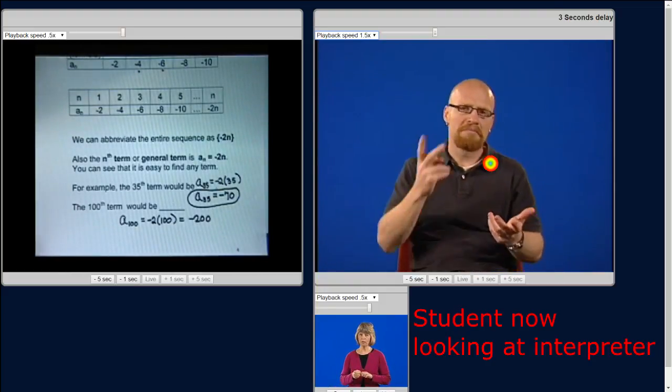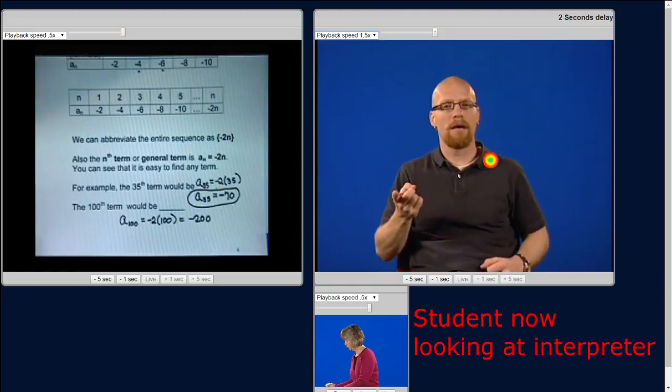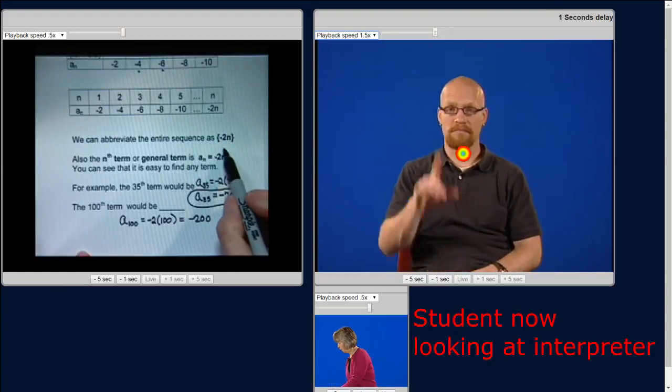So you can see that it's very helpful to be able to find a formula for a sequence. And again, for this particular sequence, our formula for the general term is a sub n.